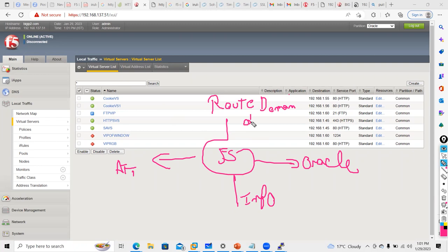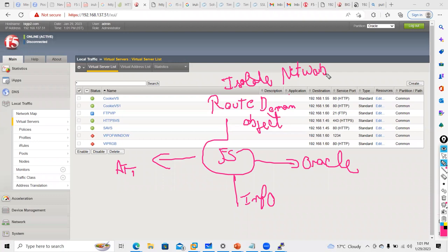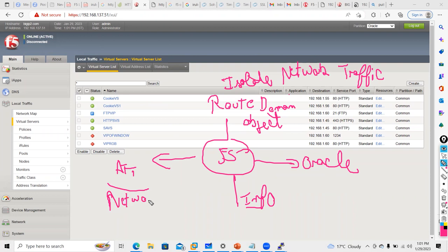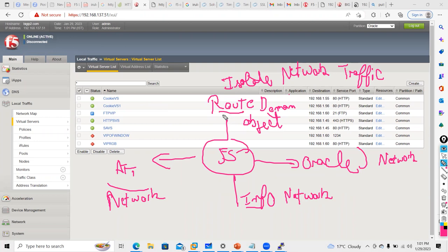A route domain is an object in F5 that isolates network traffic for a particular application — it is the same concept as VRF, which stands for virtual routing table. Basically it is used for segmentation: one F5 using different partitions with separate networks will have separate routing, and that is done by the route domain object.